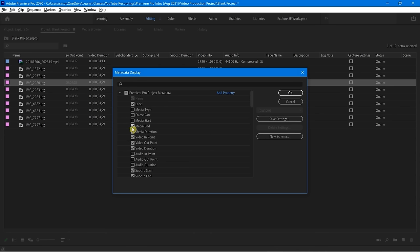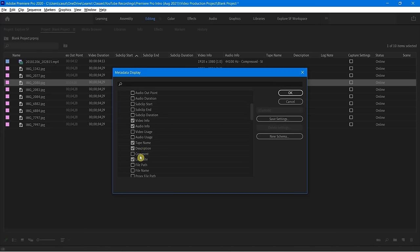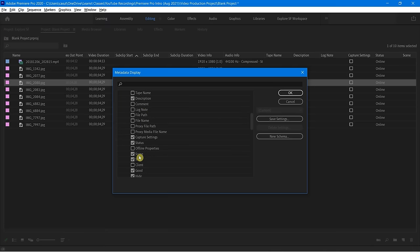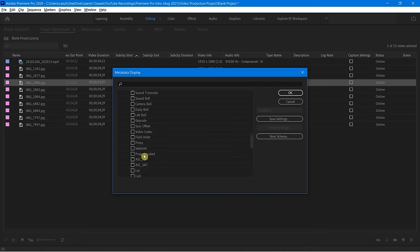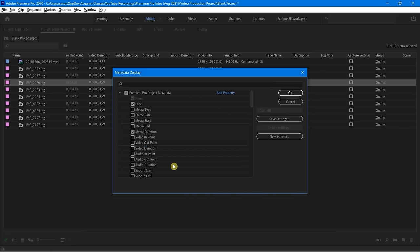A lot of these things you may not care about — they go on for a long time. Things you just don't need, like audio info. I might want that tape name — nope, don't really care. Just scroll through all these; some you may be working with, some you won't. Some things aren't checked but you might want to bring them in. Totally up to you.